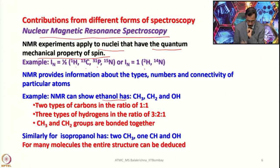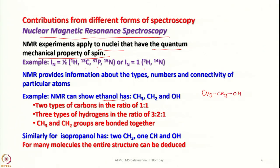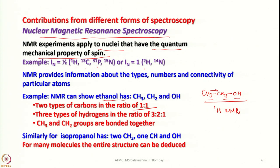For example, NMR can show that ethanol — if you record a ¹H NMR spectrum for it — has three groups: CH₃, CH₂, and OH. It shows two types of carbons in the ratio 1:1, and that the CH₃ and CH₂ groups are bonded together. So that information is good enough to confirm that yes, we have ethanol in hand.